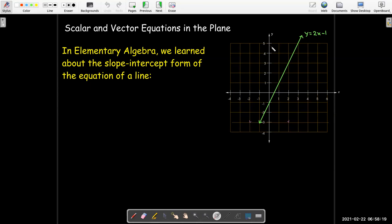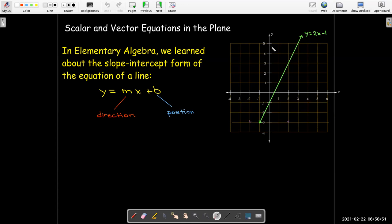Let's start by revisiting what we learned in elementary algebra. We looked at equations of lines in the plane, so only two variables. We used, for example, the slope-intercept form. The slope-intercept form is a great equation because it tells us something about the direction or orientation of the line. We get that from the slope, and its position in the plane is determined by the b value, which is the y-coordinate of the y-intercept.